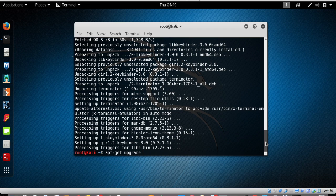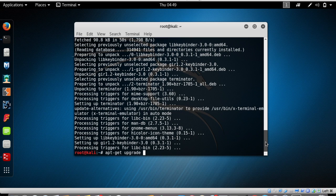I don't personally use the upgrade command because whenever a new Kali Linux version comes out, I just install it manually. There may be many libraries that get broken when using 'apt-get upgrade', so I advise you not to use it as well.